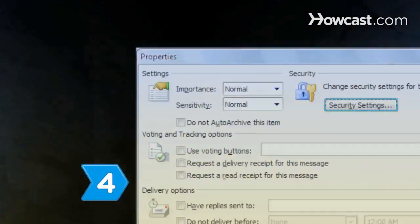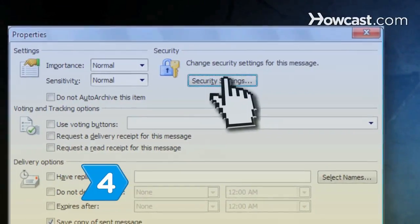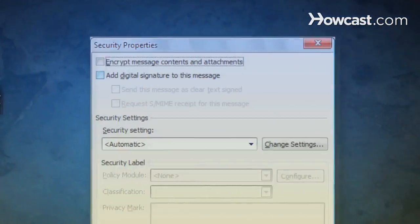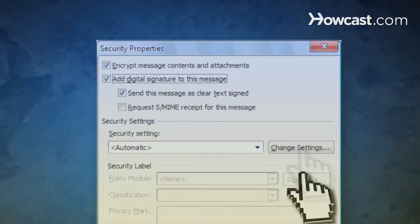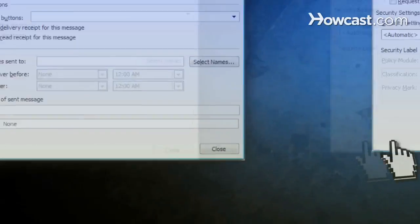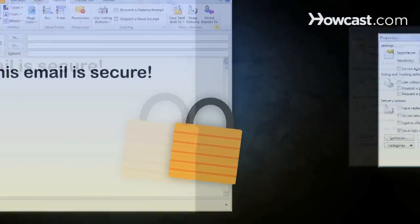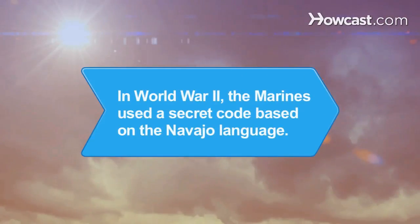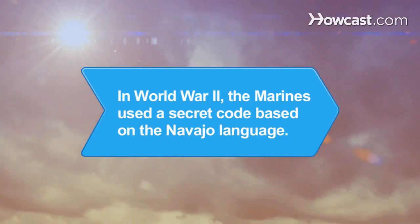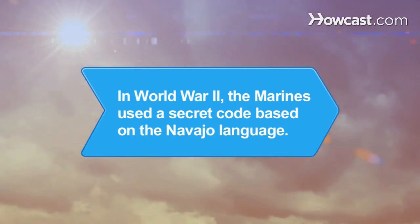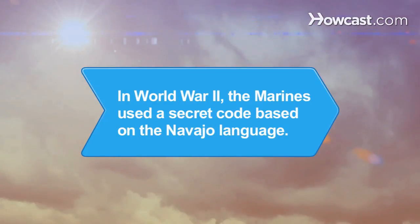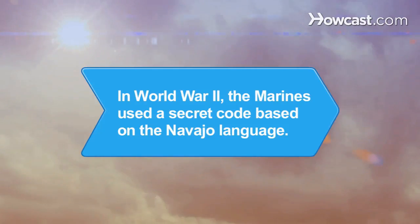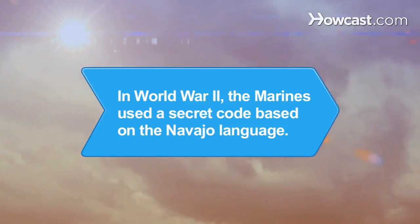Step 4: Click the yellow envelope with a blue lock icon to encrypt the email text and attachments — a double protection process separate from the digital ID signing. Did you know that during World War II, the Marine Corps used an unbreakable secret communications code based on the Navajo Indian language?